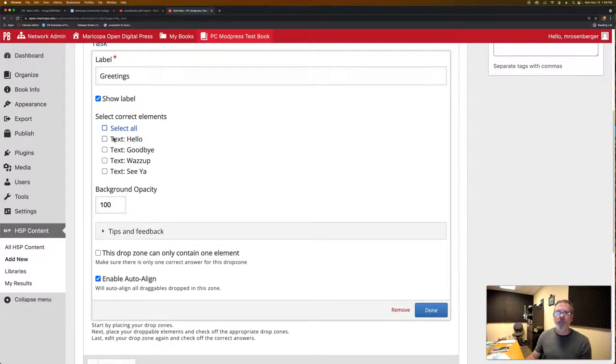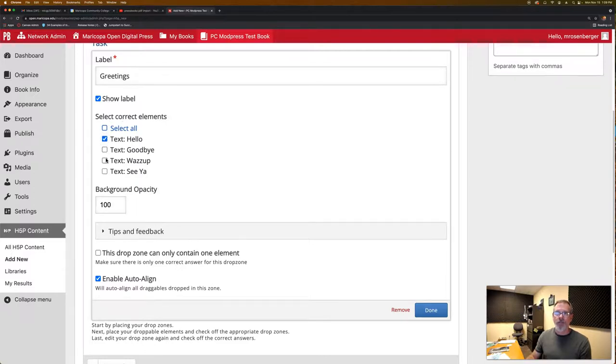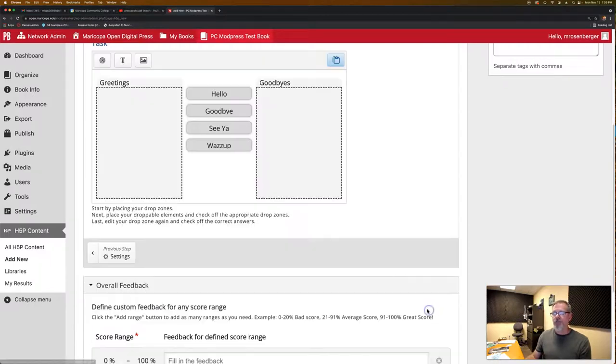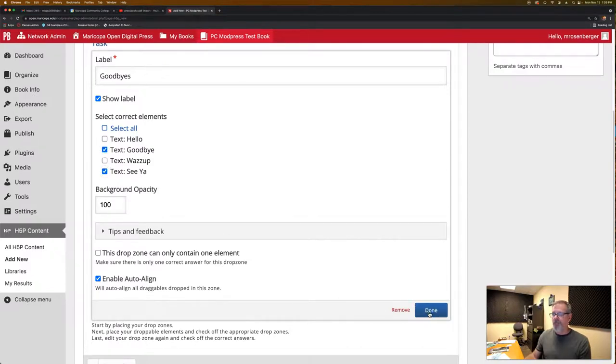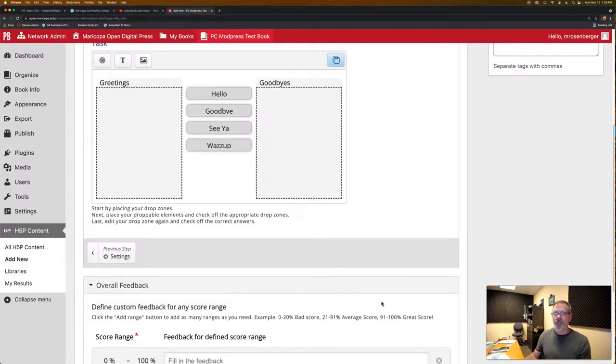So this is your greeting. So obviously we only want the correct elements to be our hello and our what's up. So that means that these will be marked as correct in the scoring. Same thing for our goodbyes. Here we want goodbye and see ya. And we say done.